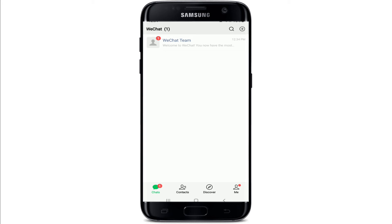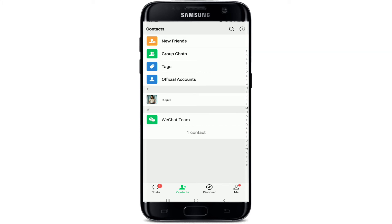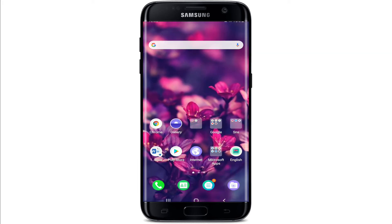This is your chat screen where the list of conversations will be displayed. Tap on the Contacts tab and you can add new friends on WeChat by tapping on New Friends. That is how you can sign up for WeChat.